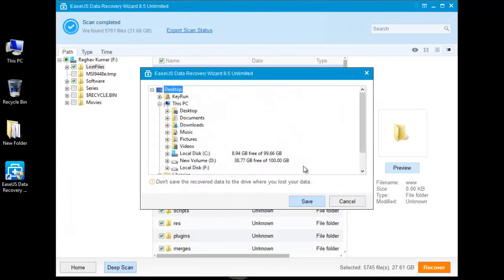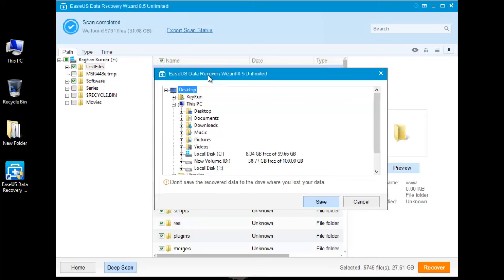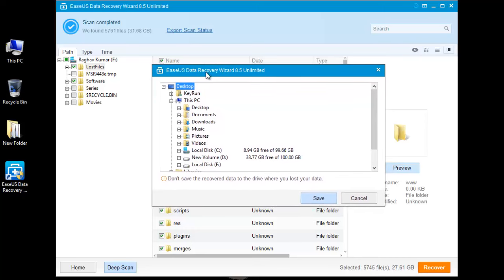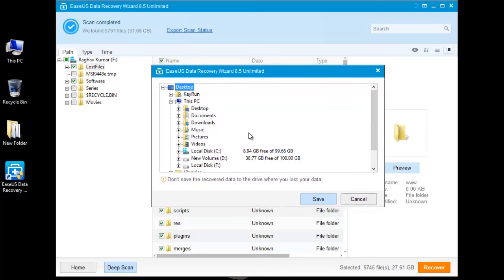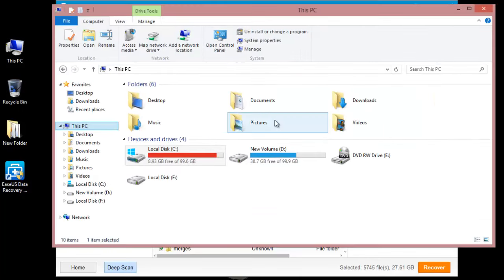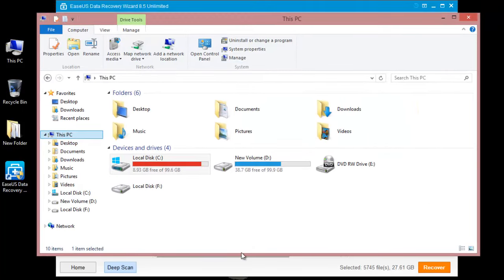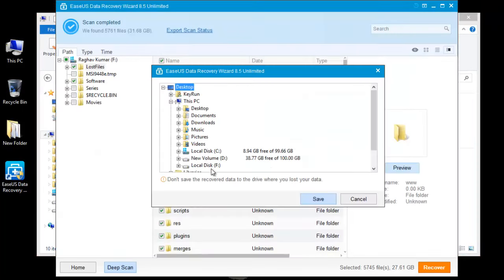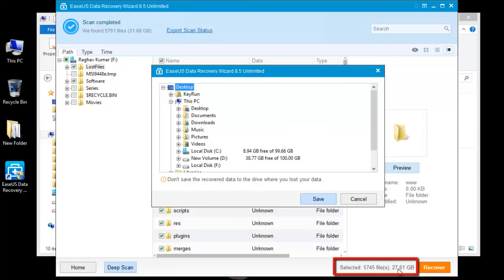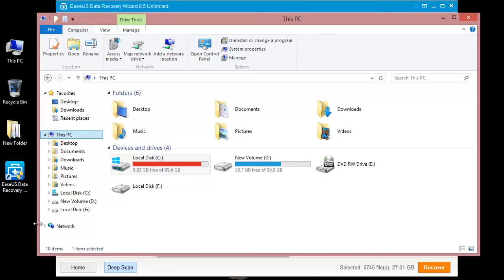Once you click on recover, it will ask you where you want to save all these recovered files. Right now I have to recover around 27GB of files, so I am going to save it on my D drive. It has enough space.